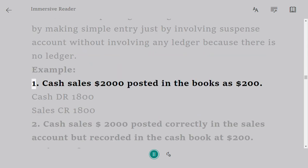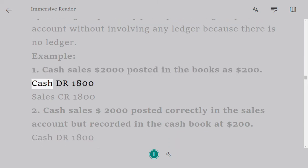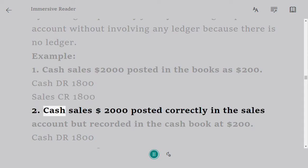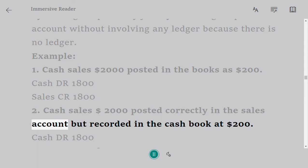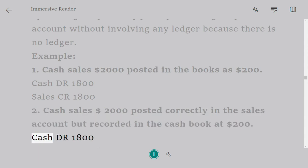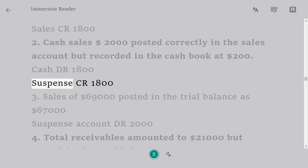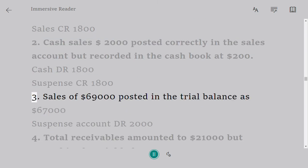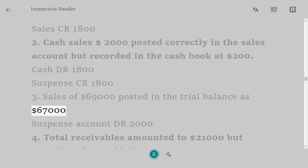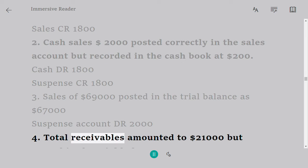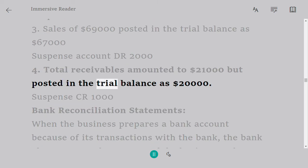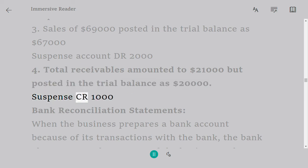Examples: 1. Cash sales $2,000 posted in the books as $200 — Cash DR 1,800, Sales CR 1,800. 2. Cash sales $2,000 posted correctly in the sales account but recorded in the cash book at $200 — Cash DR 1,800, Suspense CR 1,800. 3. Sales of $69,000 posted in the trial balance as $67,000 — Suspense Account DR 2,000. 4. Total receivables amounted to $21,000 but posted in the trial balance as $20,000 — Suspense CR 1,000.